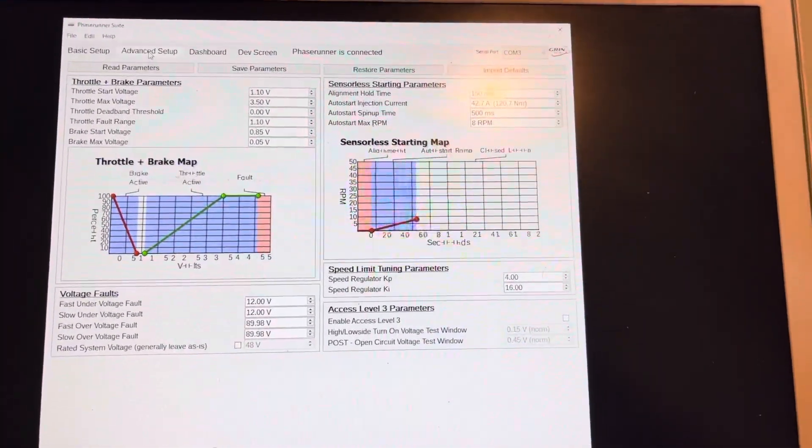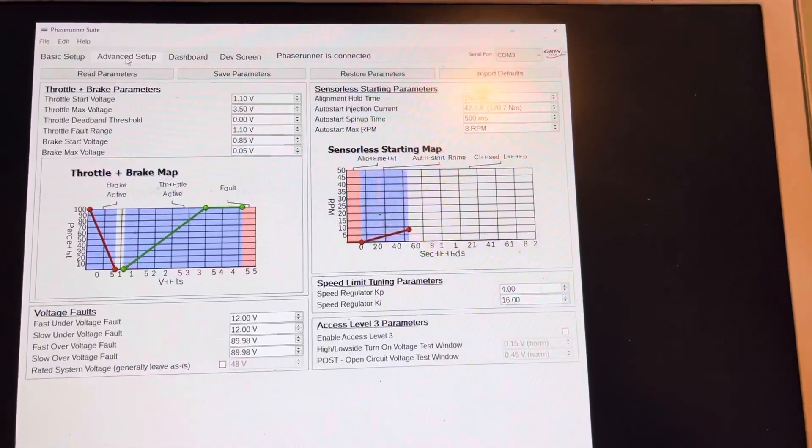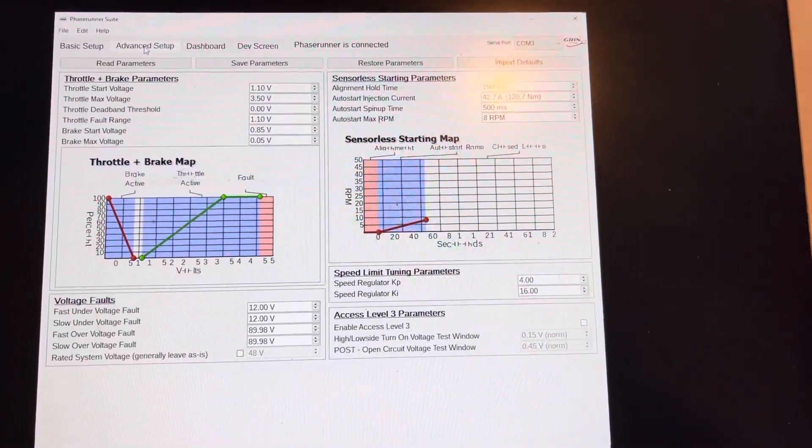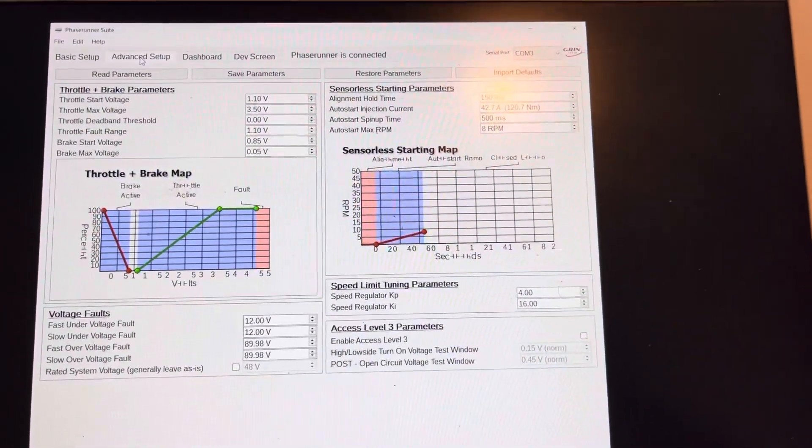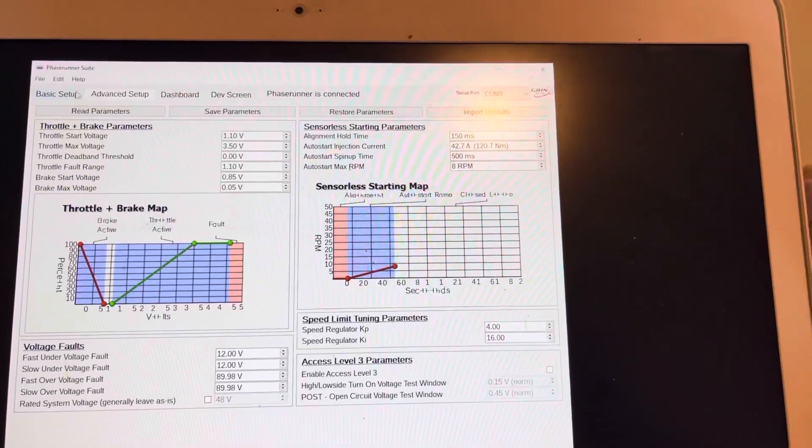And this is the rest of the screen here, so those are the settings that are actually on the Phase Runner suite itself that I'm using. Again, we can go back.